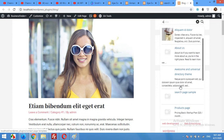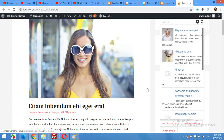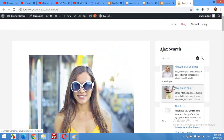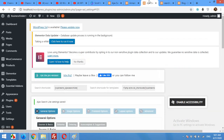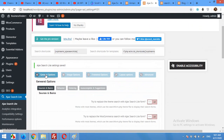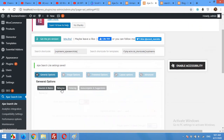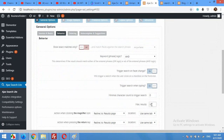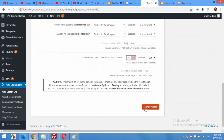By default only 10 results are shown. If you have more data and users need to search through a lot of content, you can increase this number. Go to General Options, click on Behavior, and you can increase the number of posts shown — for example I'm setting it to 20. Click Save Options.